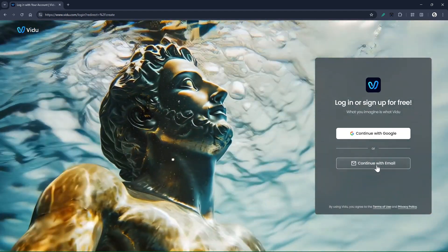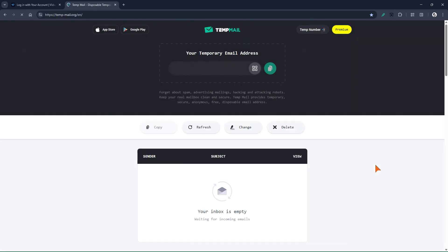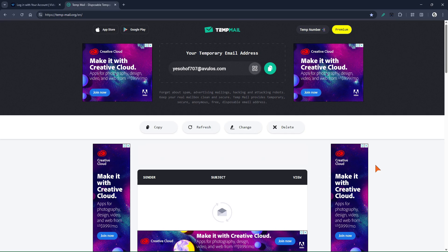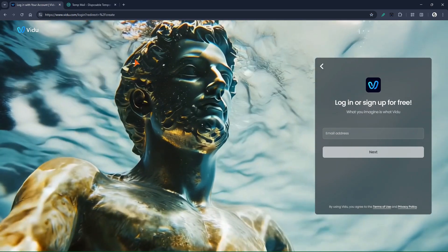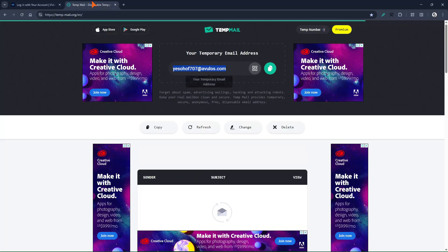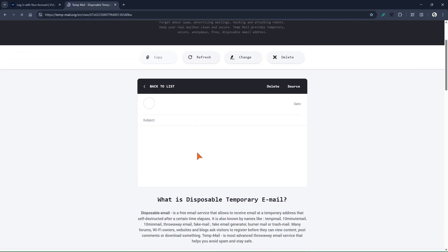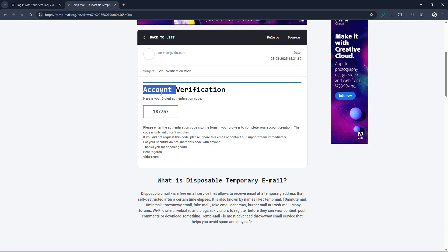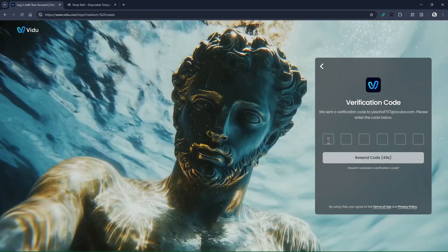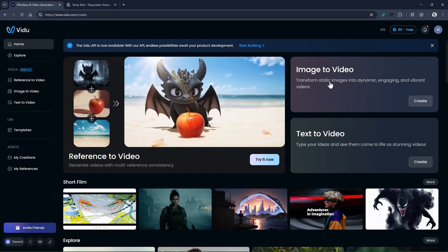In this step, click on Continue with Email. Then go to the site temp-mail.org and use a random email to create a Vidu account. Now just enter the verification code to activate your Vidu account. As you can see, the account is ready to use.